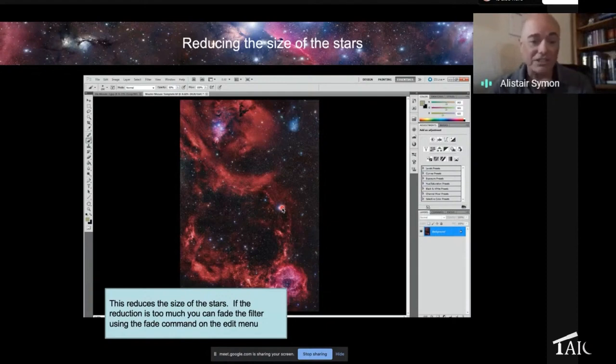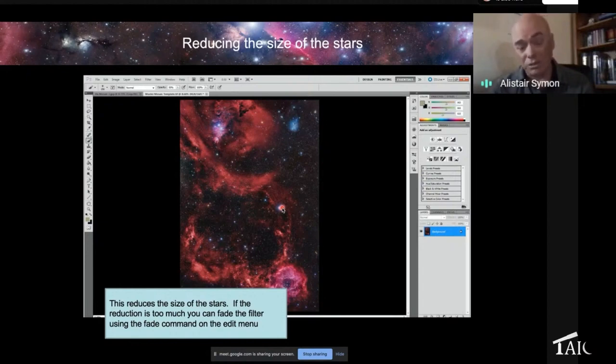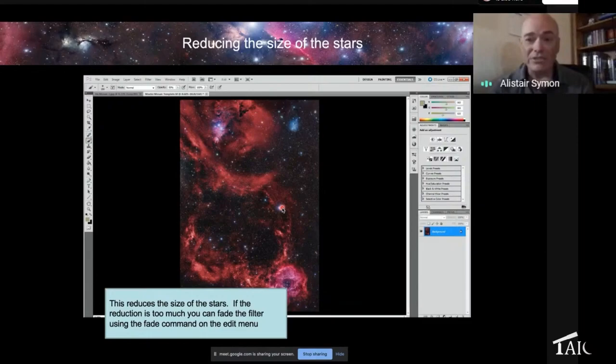You use a slider to say how much of that minimum filter you really want to apply, and then you get the balance that you want. It's entirely down to you, but now we've got a nice finished balanced image.